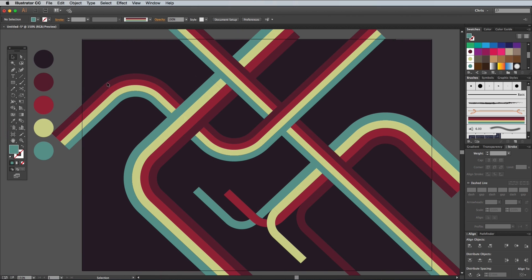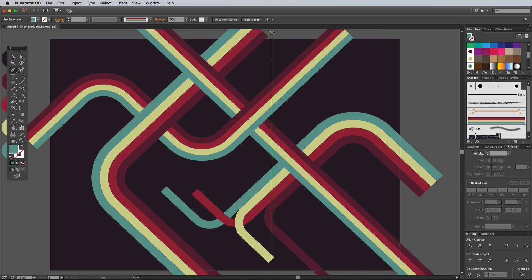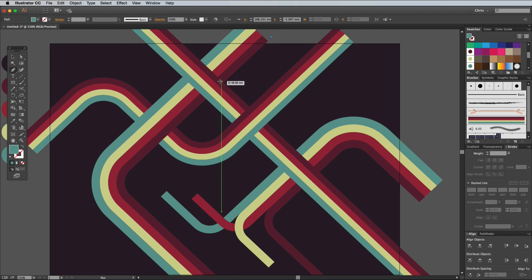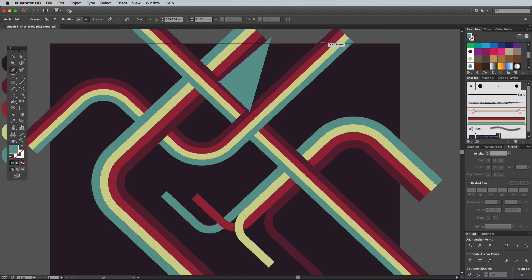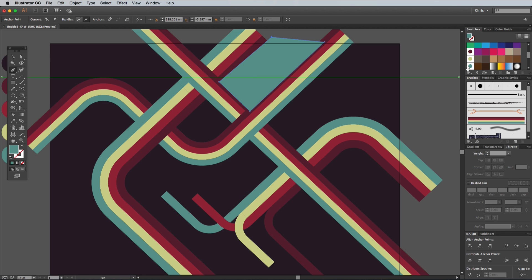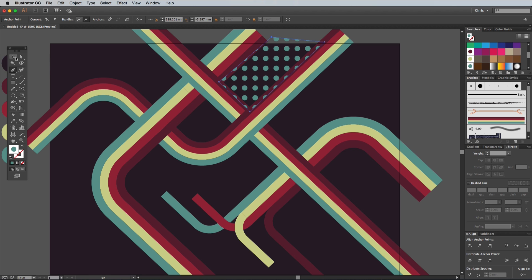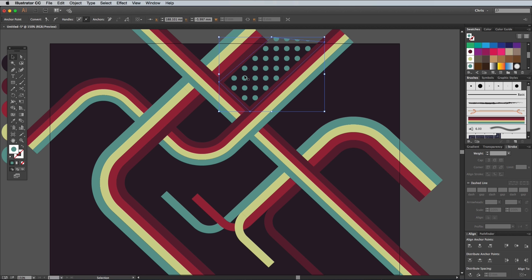Use the Pen tool to roughly trace around an empty space in the composition. Keep the outline overlapped within the stripes, but make sure you don't click on any open points. Apply one of the circle swatches to add a cool dotty pattern. Use the Arrange Shortcuts to send the dot pattern below the stripes to hide its outline.